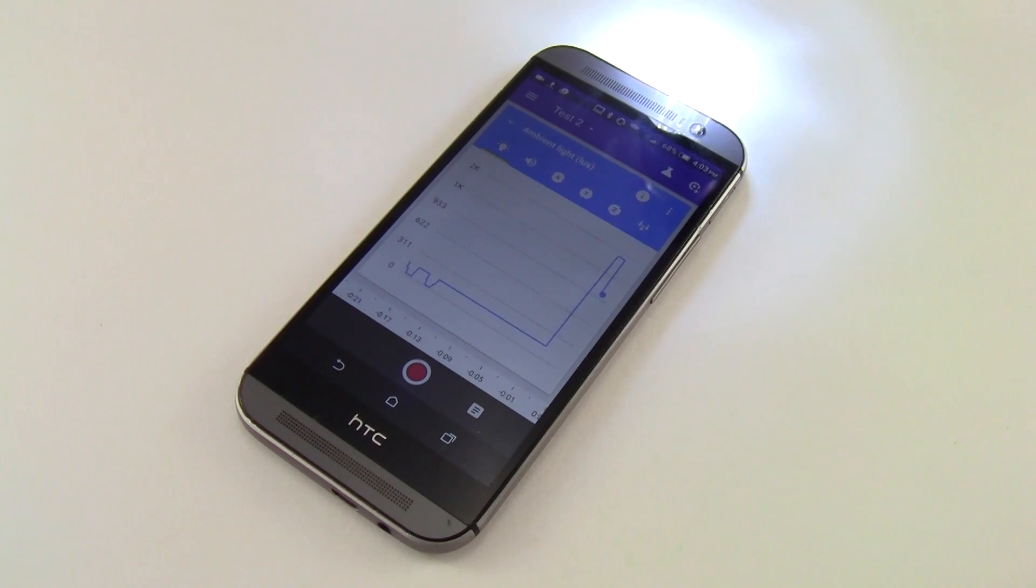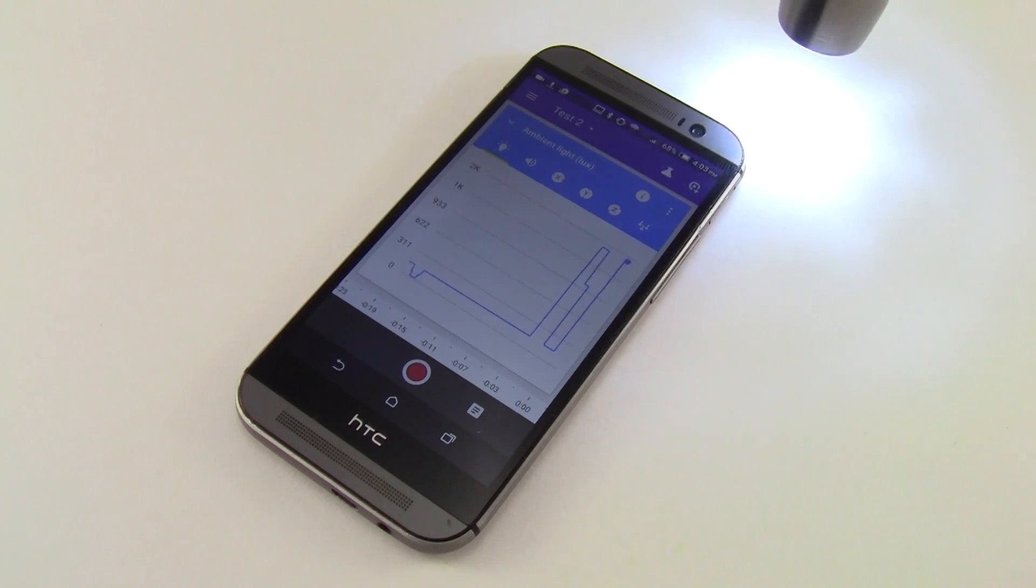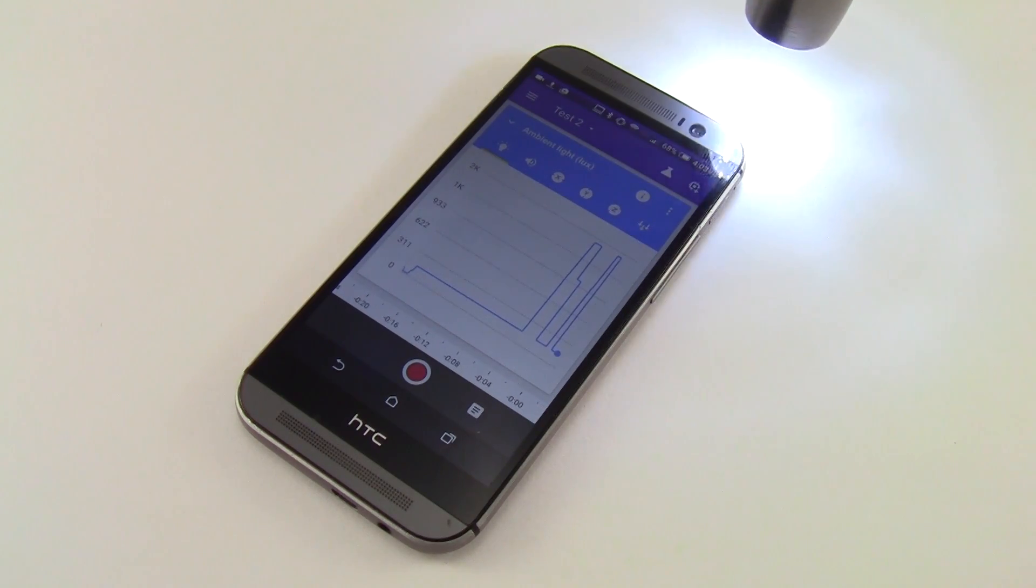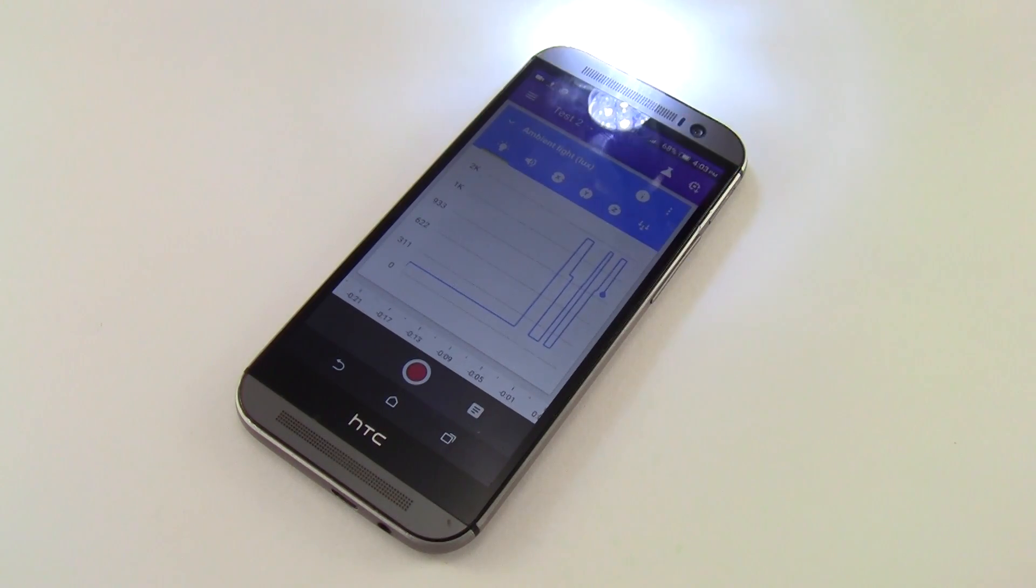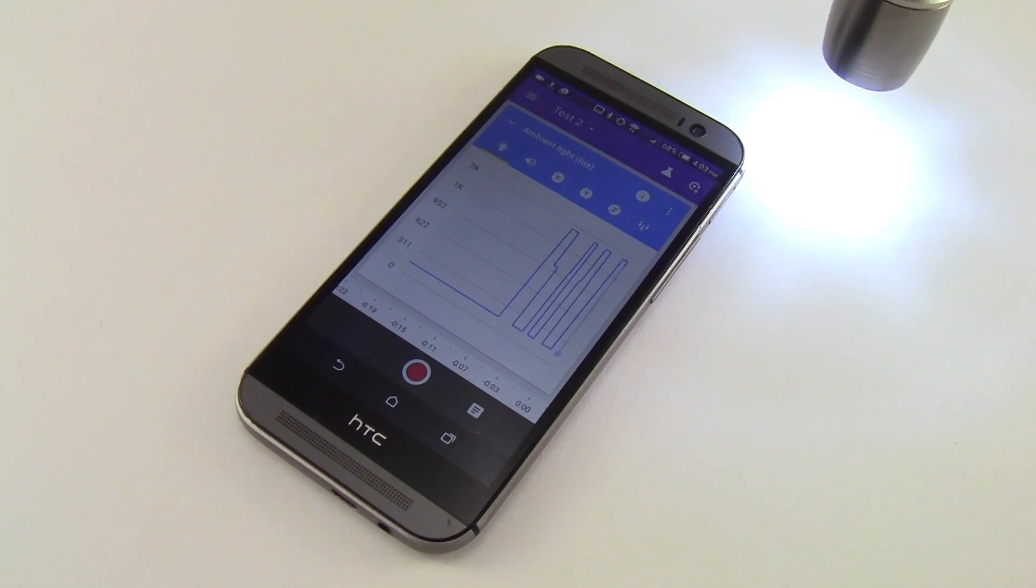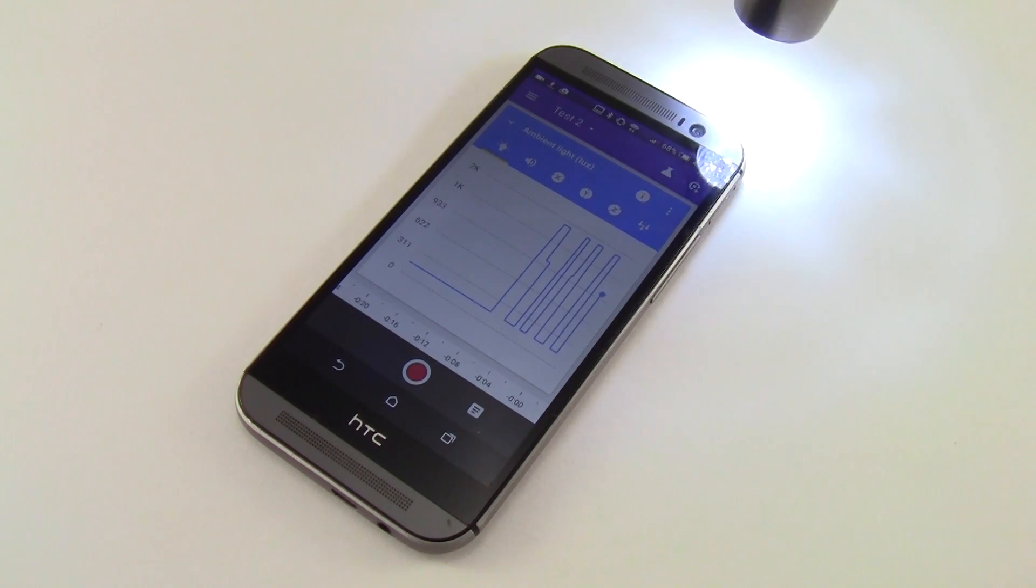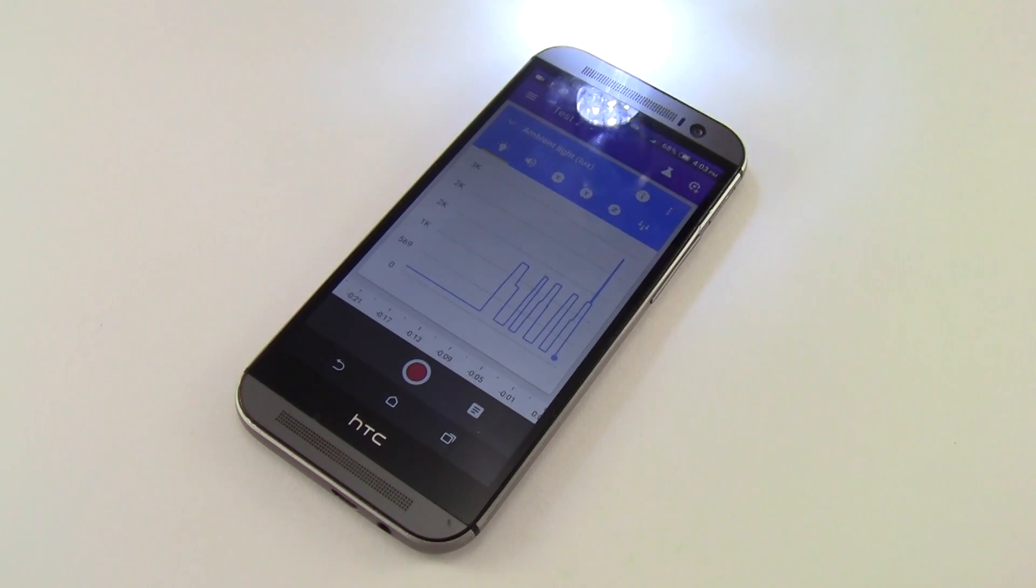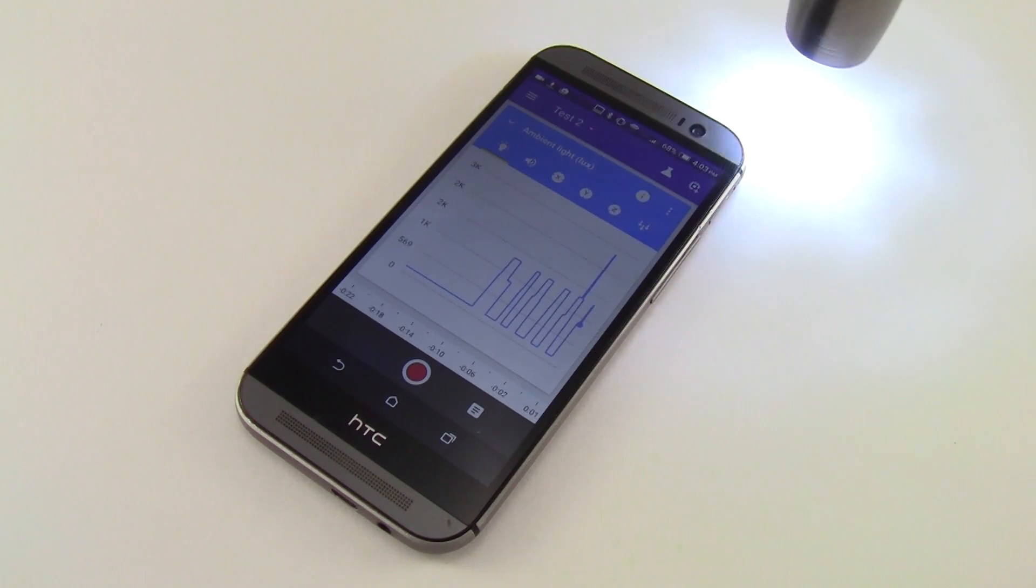Try using the light sensor to do some simple experiments, like measuring light levels at different times of day, or how the brightness of a light bulb changes as you get farther away.